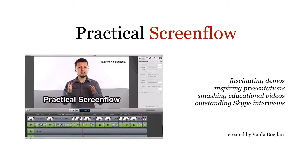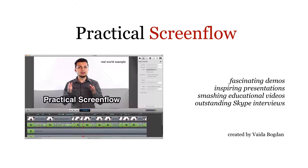Hello! Another ScreenFlow 6 feature is loop recording, and what it does is create a rolling recording buffer. Basically, it will only keep the last X number of minutes.